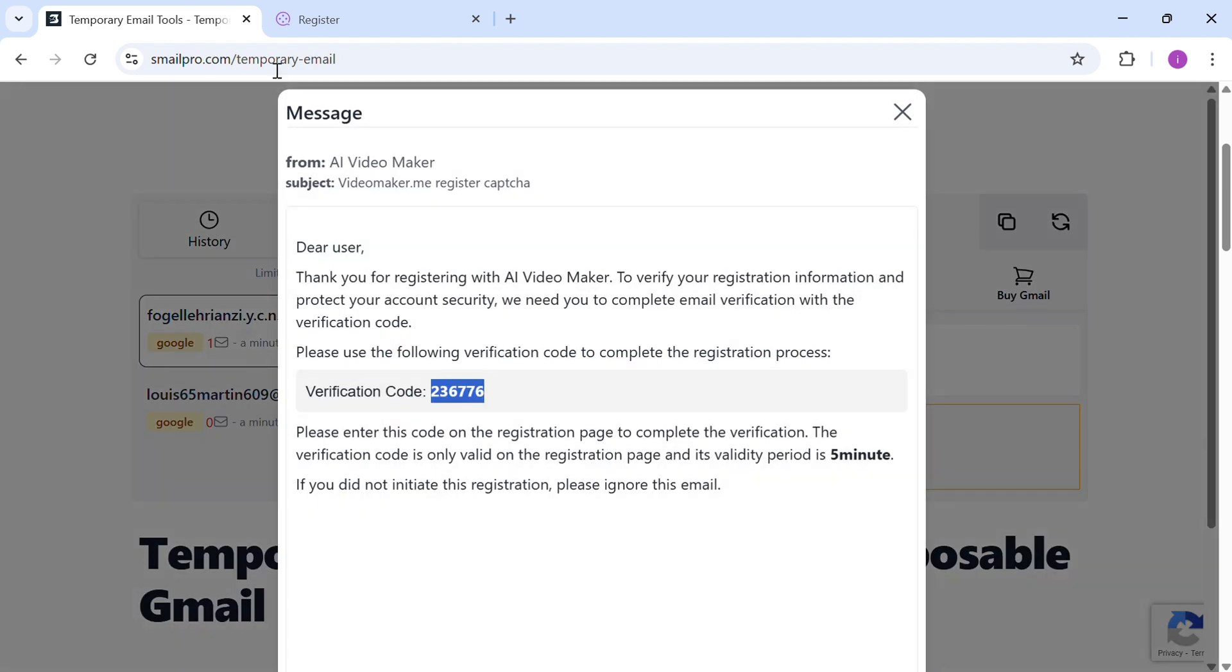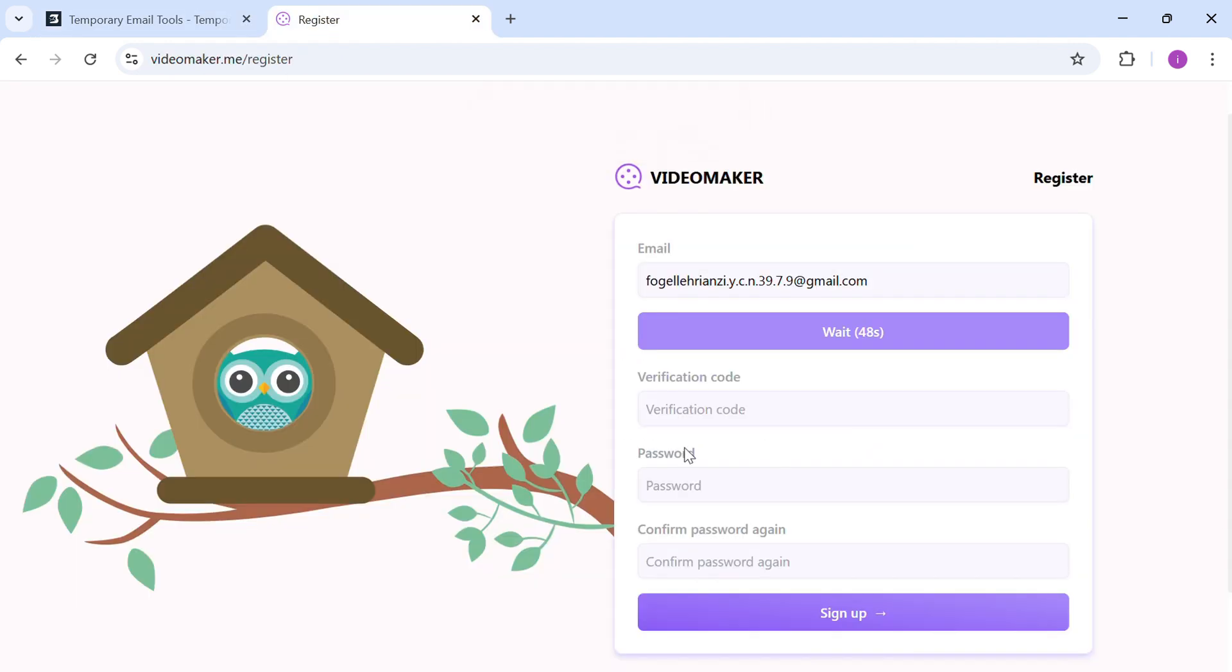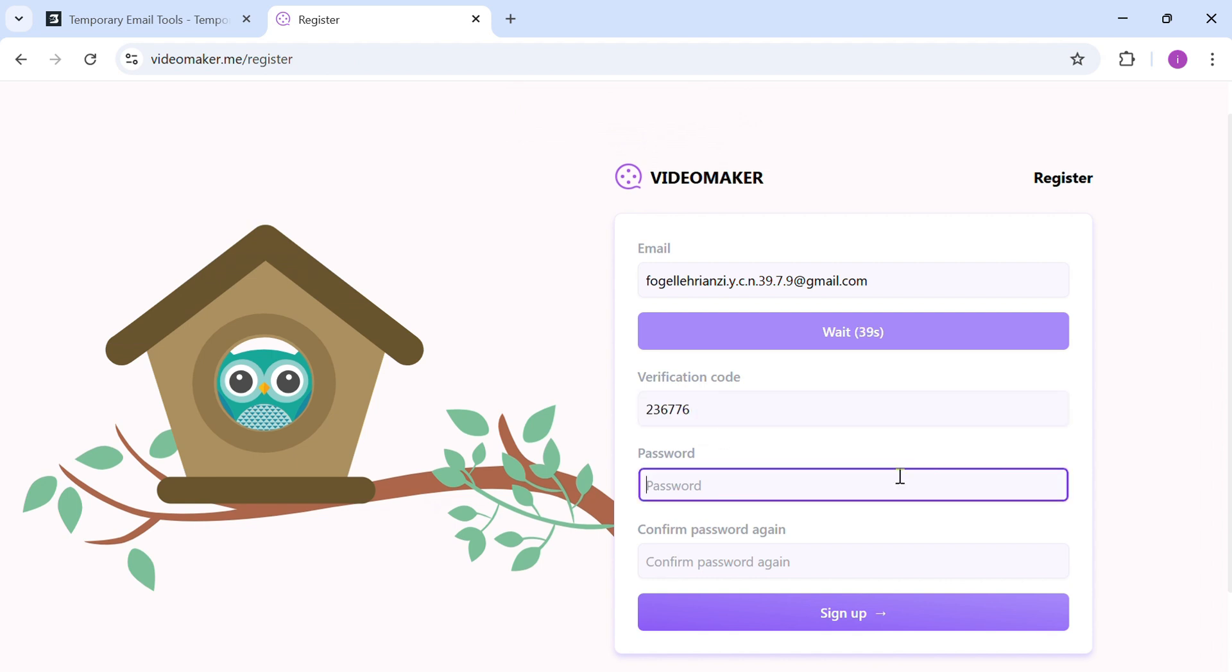Copy the code and paste it. Enter simple password and sign up.